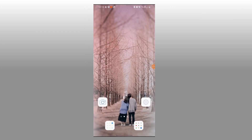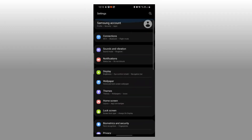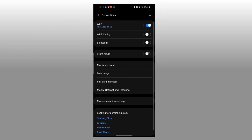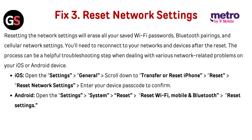On Android, go to Settings, then Connections, then Mobile Network, then Network Mode. Select 5G, 4G, or 3G as desired.